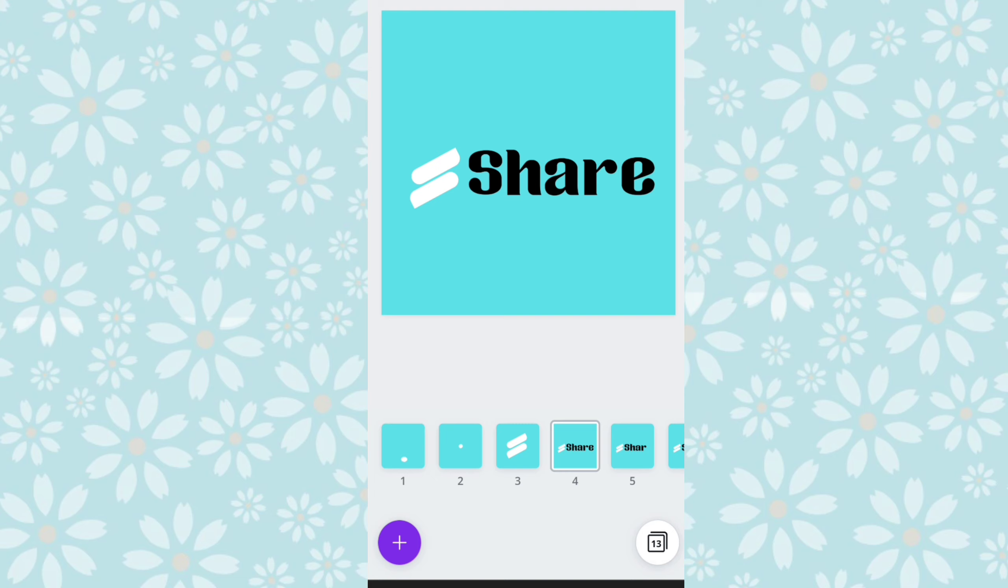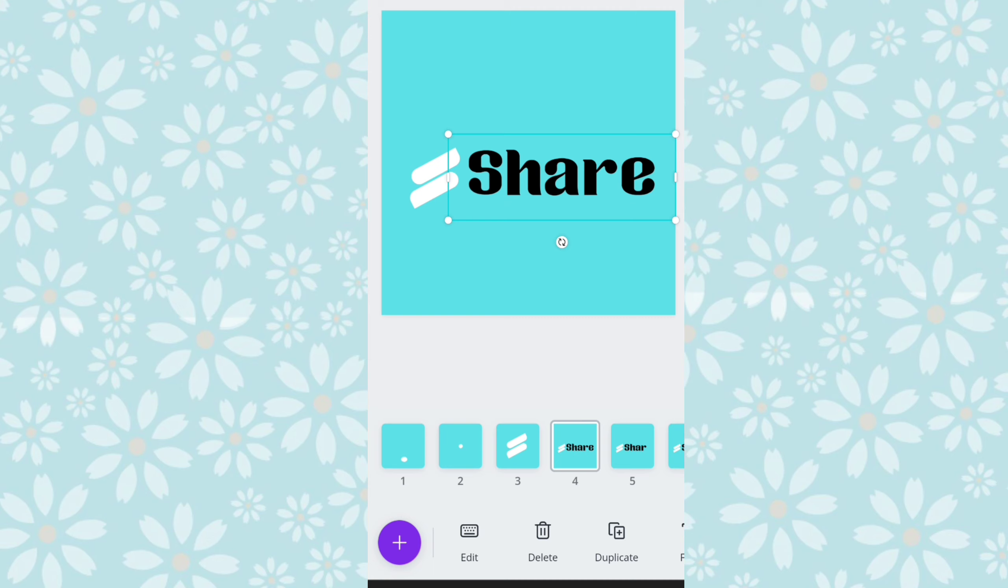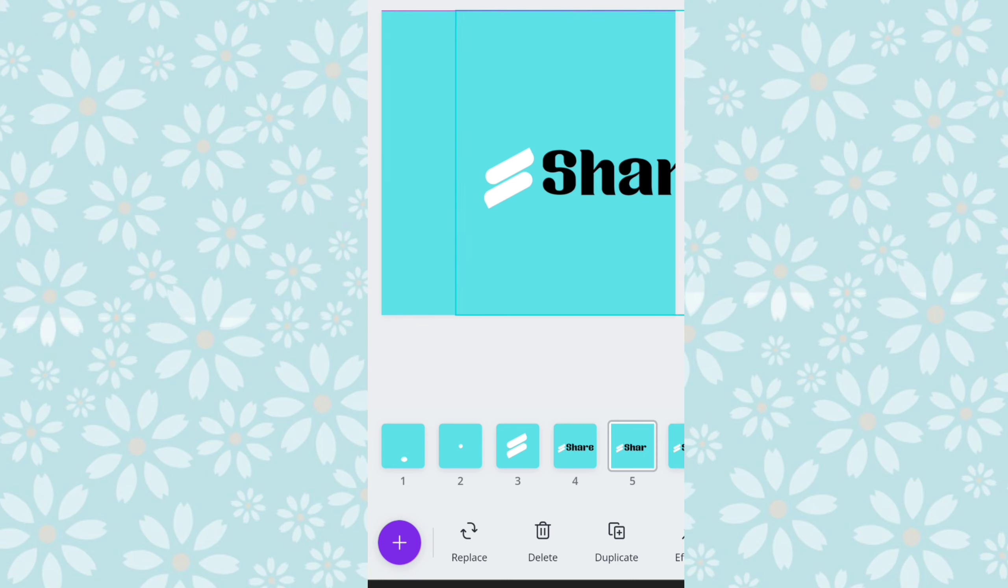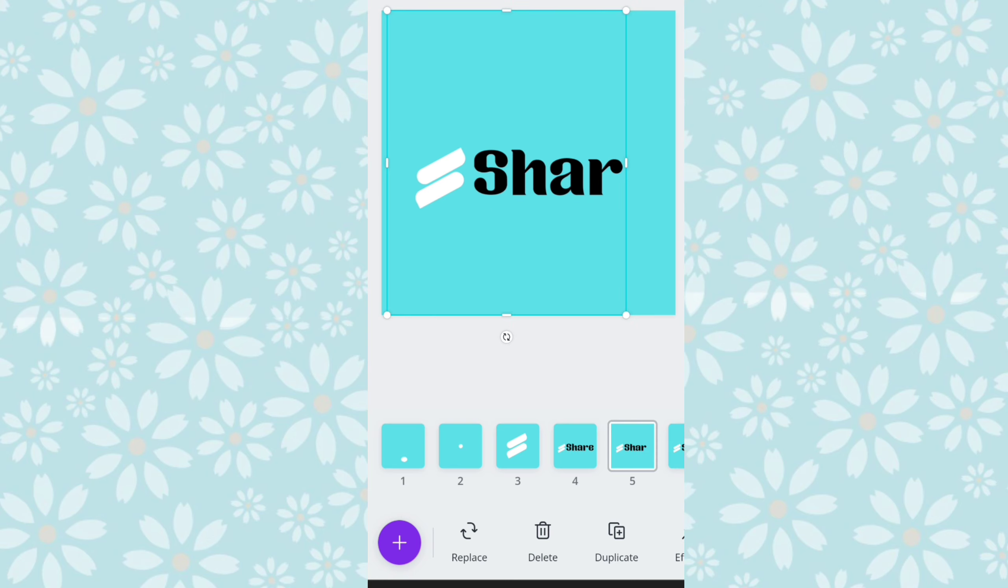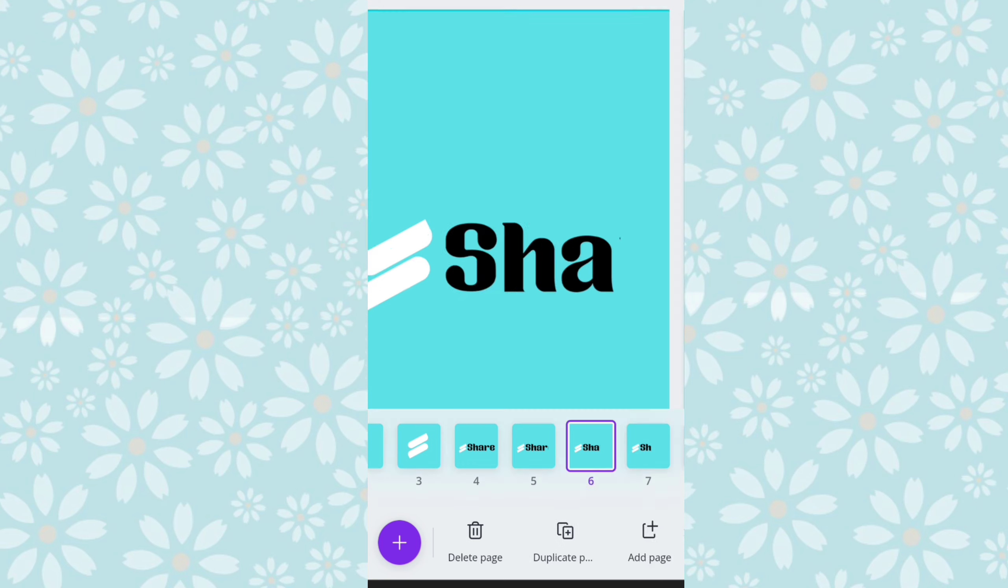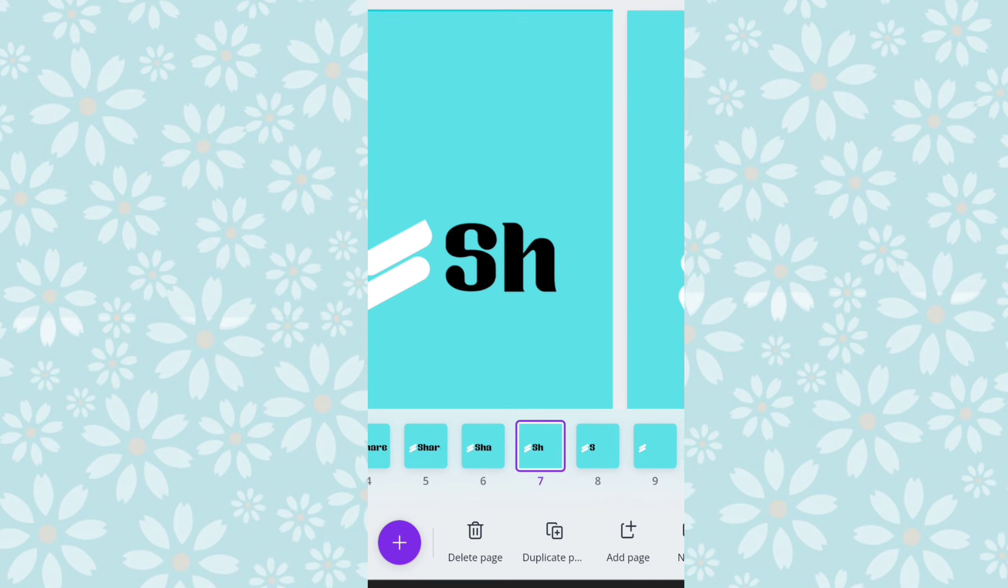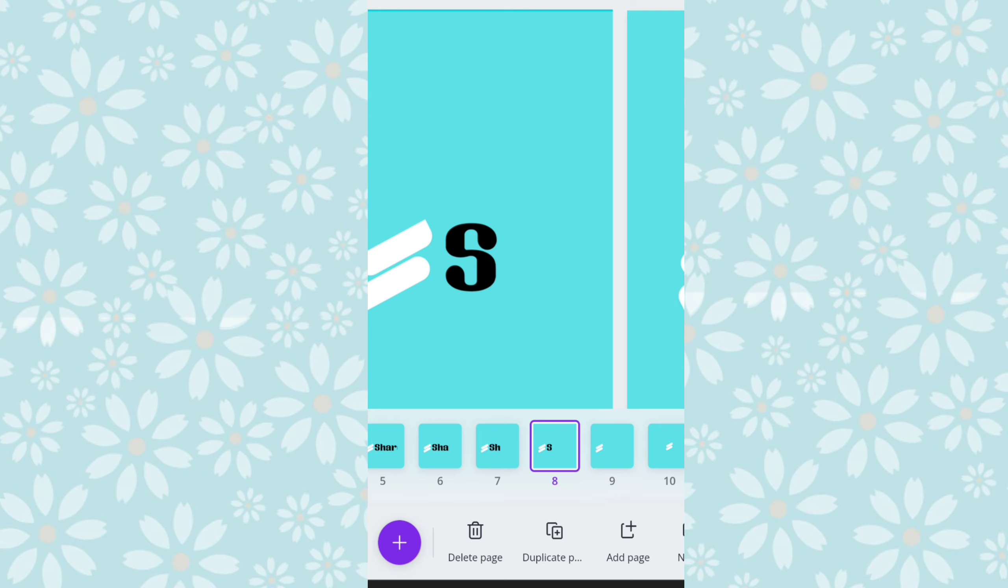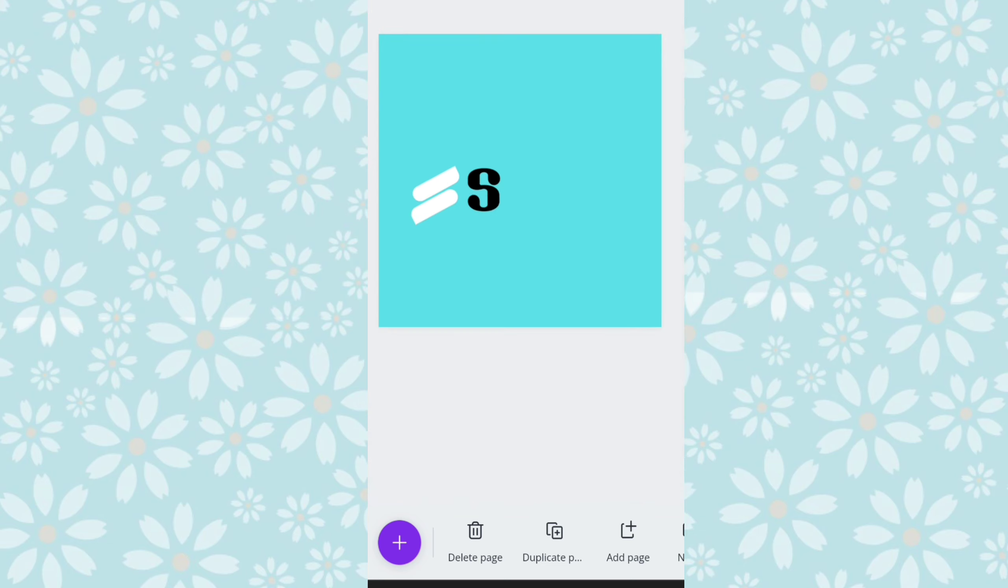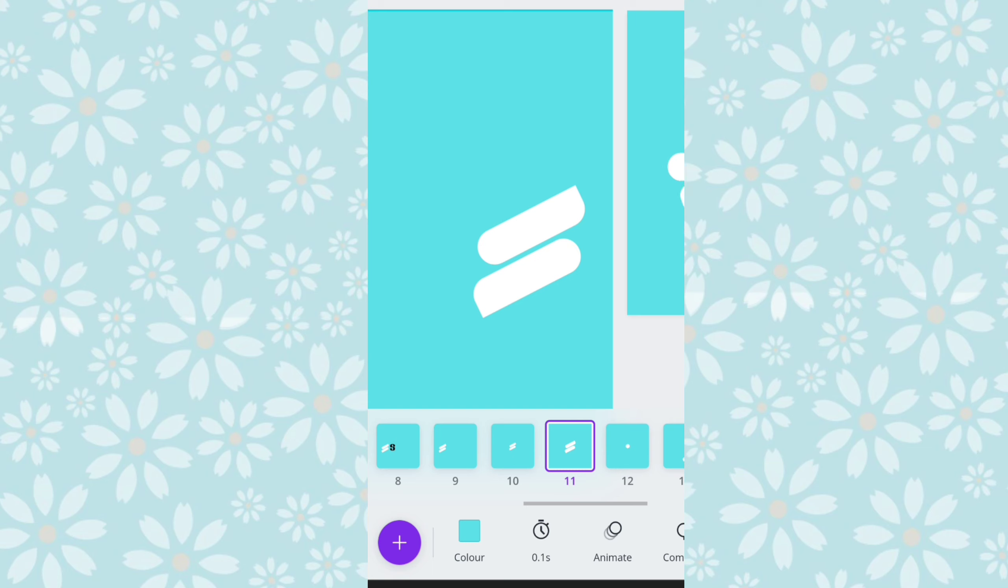Seperti ini kita hilangkan dulu huruf E, jadi di lembar kelima itu bukan berbentuk tulisan lagi, tapi sudah berbentuk foto. Nah, jadi ini tinggal saya crop, kelihatan ya garisnya, kita geser, lalu pada lembar ke enam kita geser lagi sehingga R juga ikut hilang. Ini tinggal kita crop, kan ada garisnya ya tinggal digeser, lalu di lembar ke tujuh juga begitu, huruf A, dan berikutnya juga seperti itu sampai tersisa logonya aja.